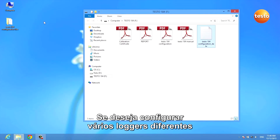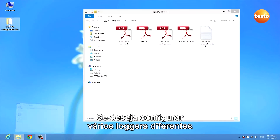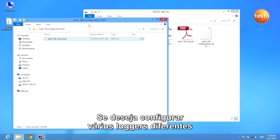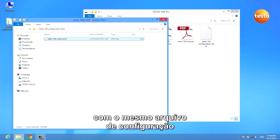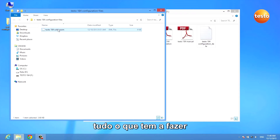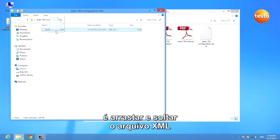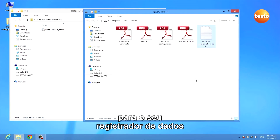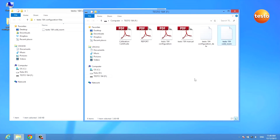If you want to configure several different data loggers with the same configuration file, all you have to do is drag and drop the XML file onto your data logger.